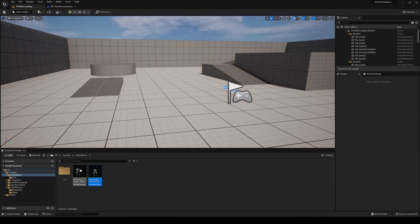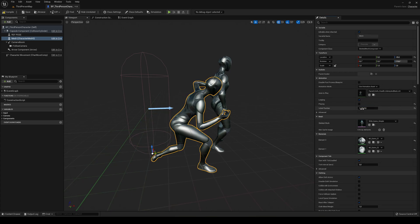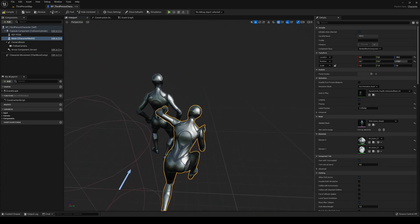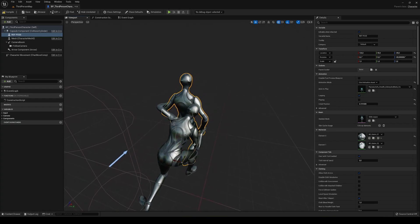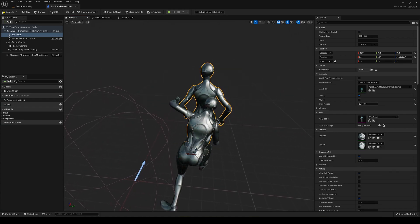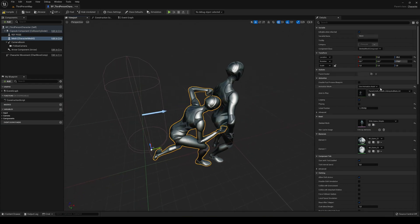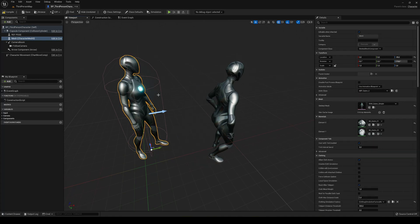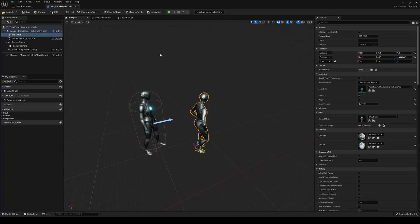Once we have our position, go back into the player and switch back to animation blueprint — use the same one as before. I'll leave the transform parameters on screen if you want to copy them. Now let's go into the event graph.